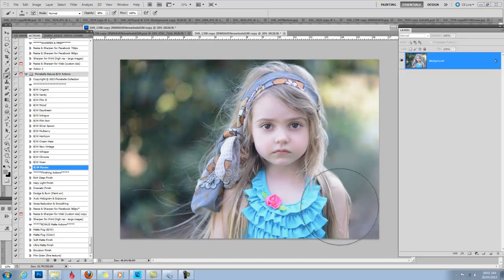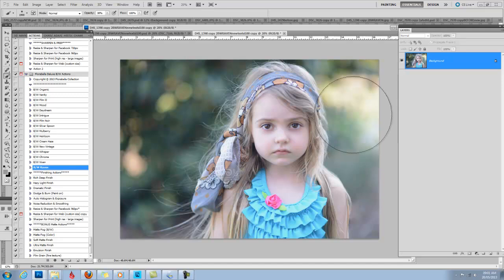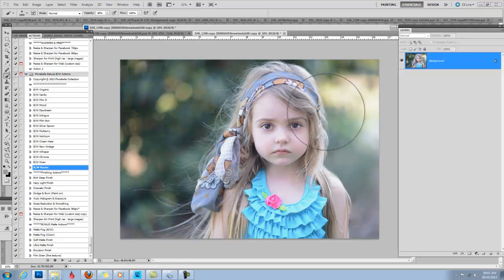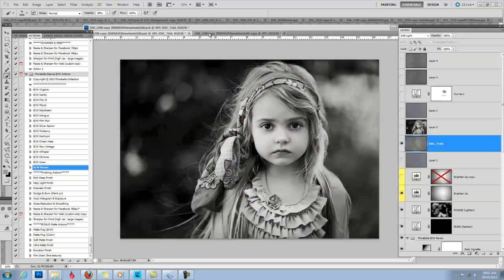So I snapped this image and wasn't real happy with it in color, wasn't really going to do anything about it, but I loved her expression and the mood, so I decided to go for the Black and White, and I really loved how the Black and White turned out.